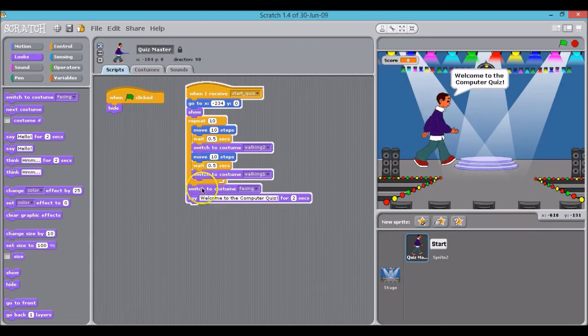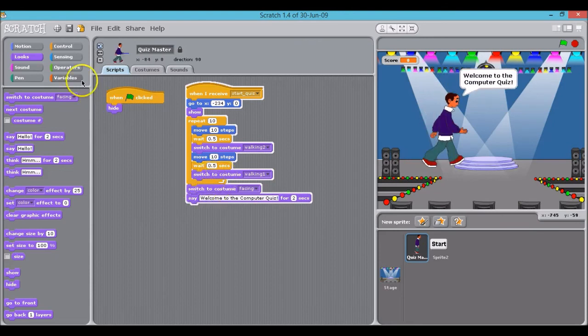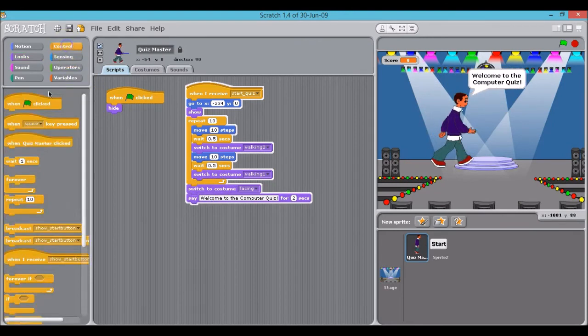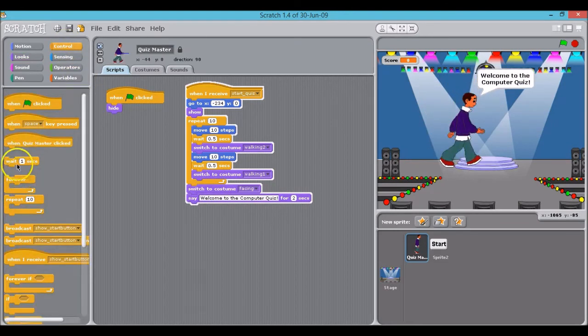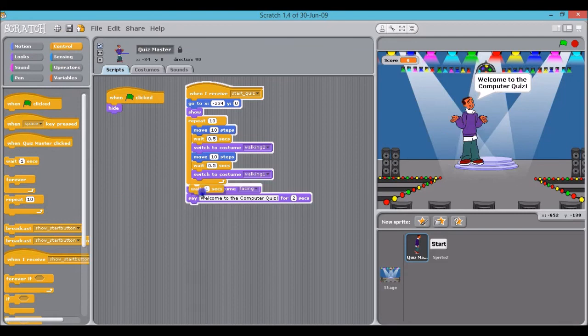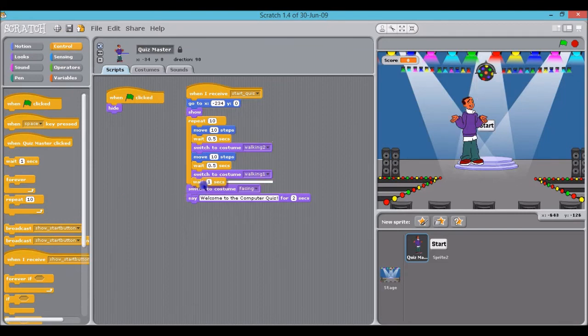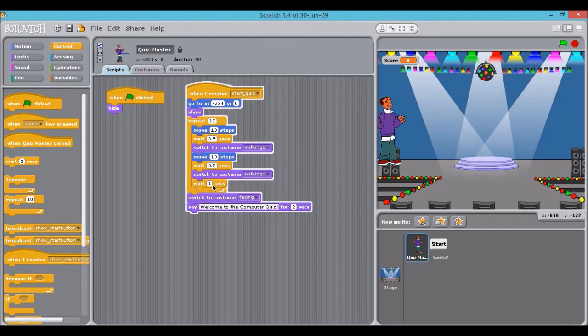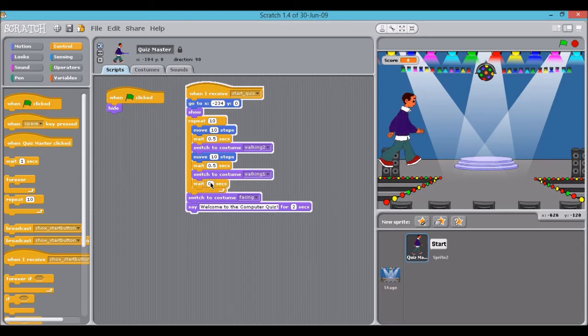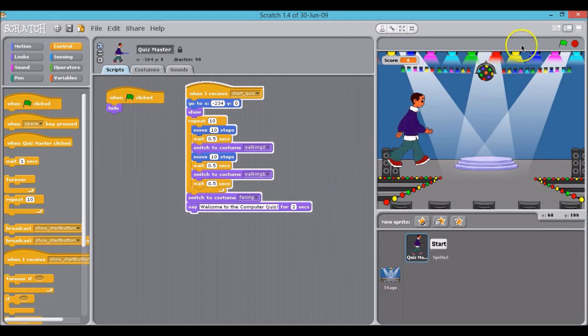And we also just need another wait here, wait 0.5. We'll just check how that works.